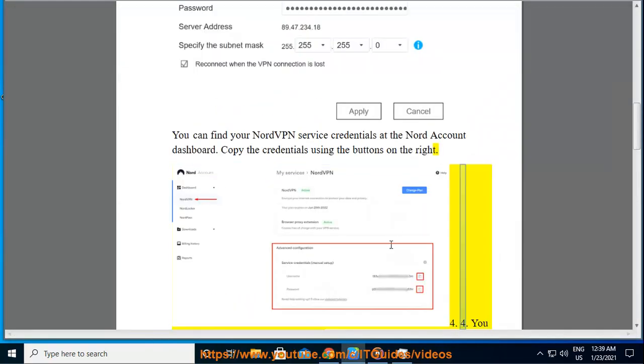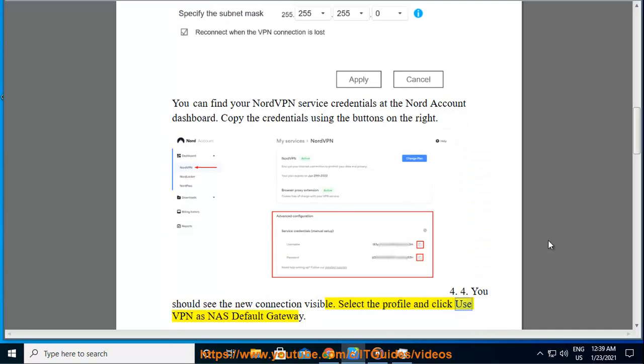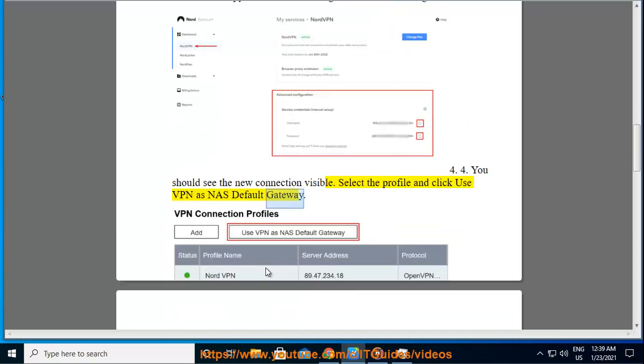Step 4: You should see the new connection visible. Select the profile and click Use VPN as NAS Default Gateway.